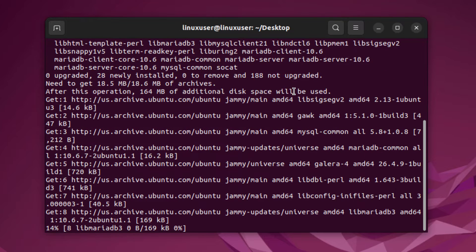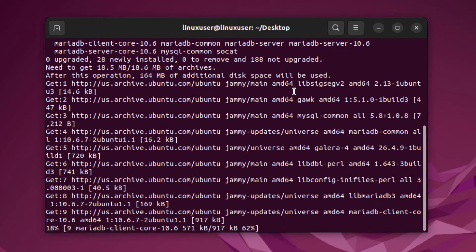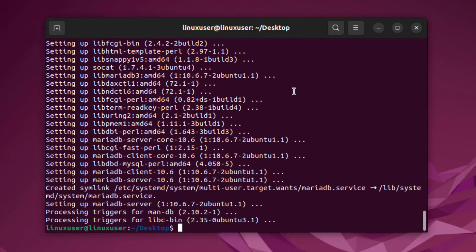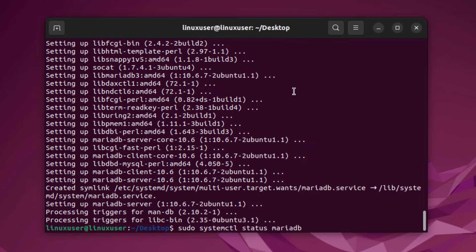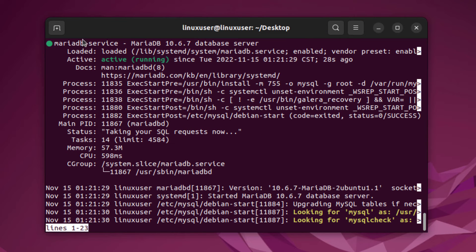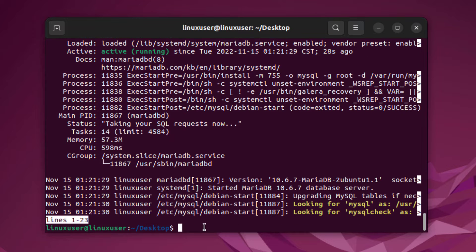Once MariaDB has been installed, you can check its status by typing: sudo systemctl status mariadb, and hit enter. You can see that MariaDB is active and running, so now we can work with it.